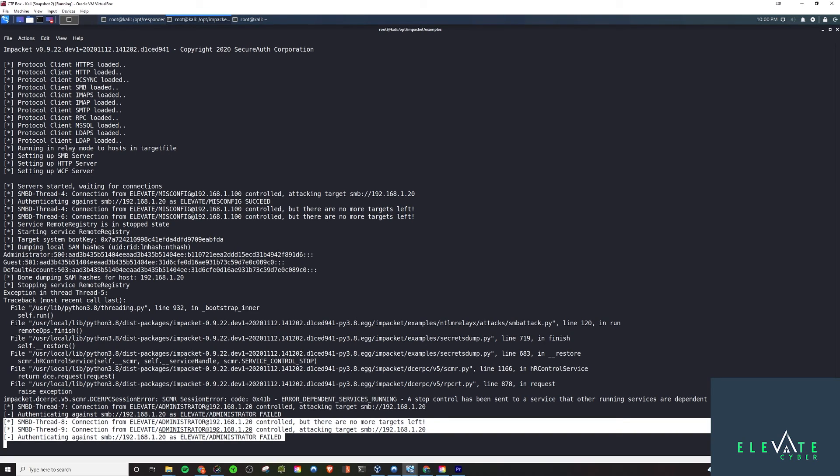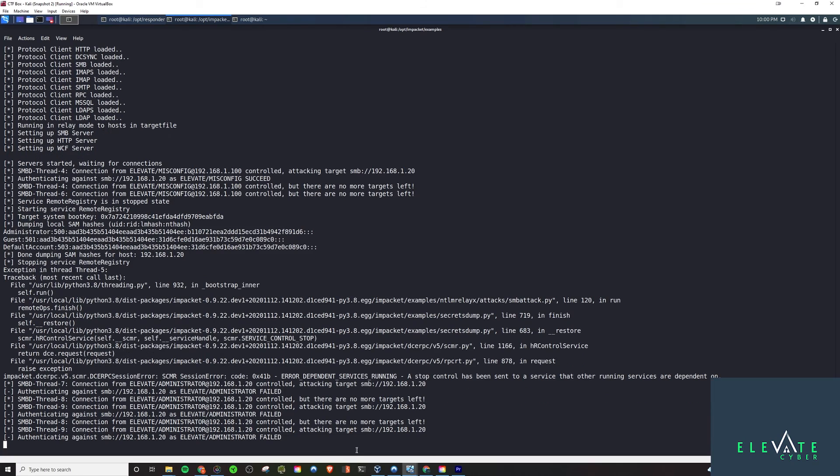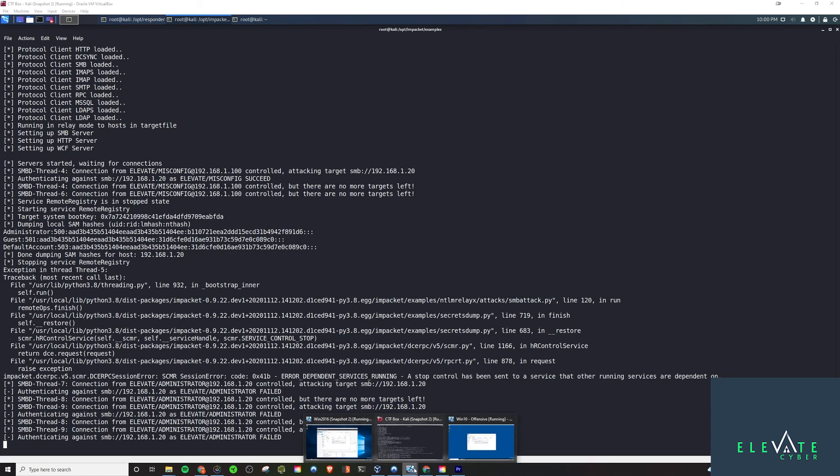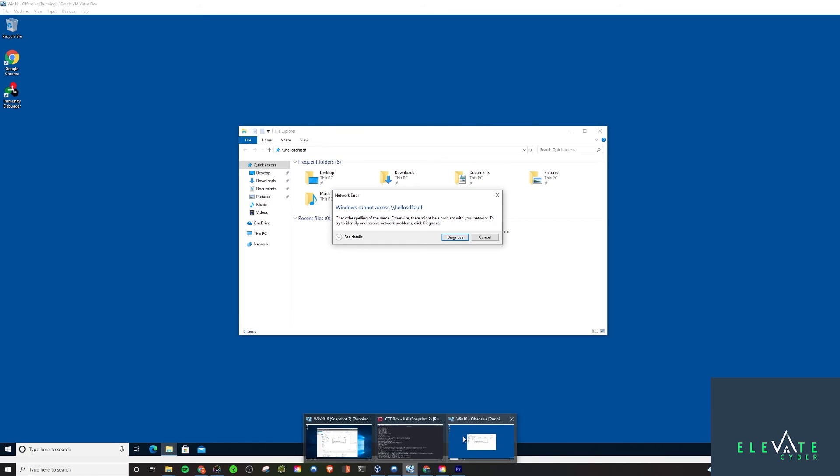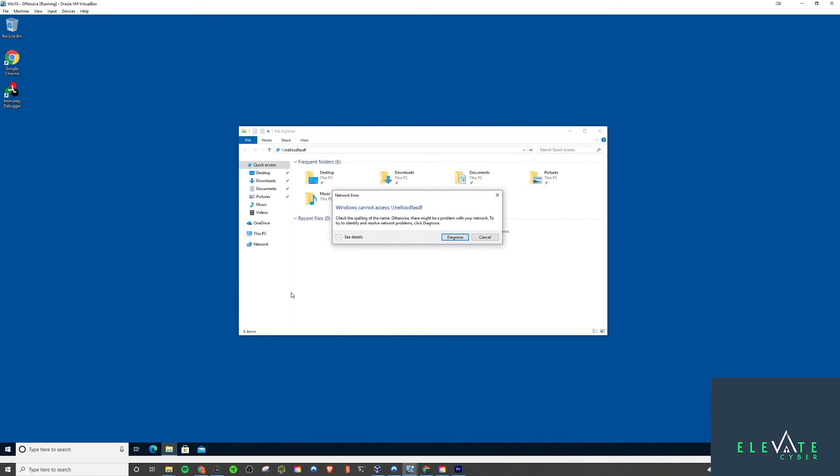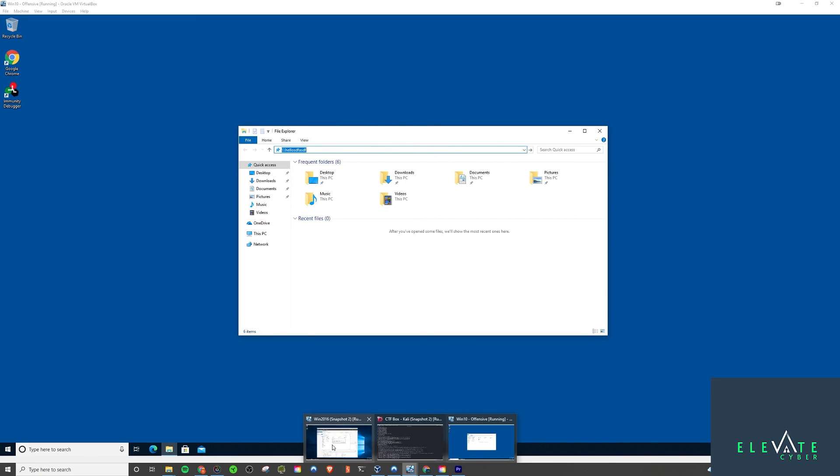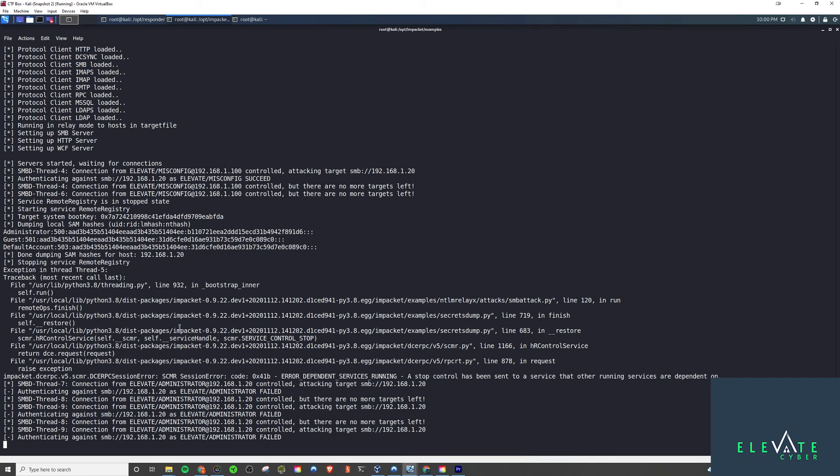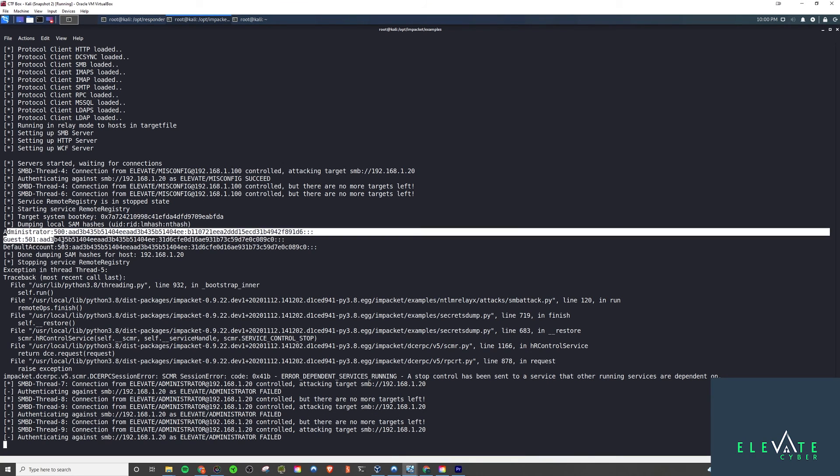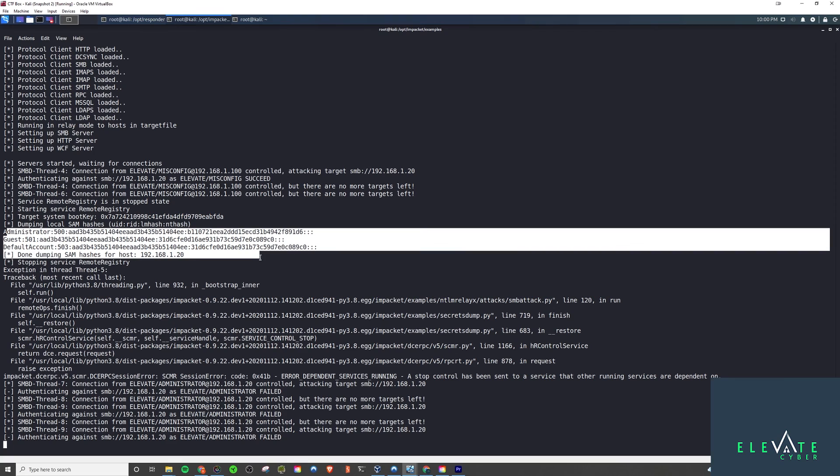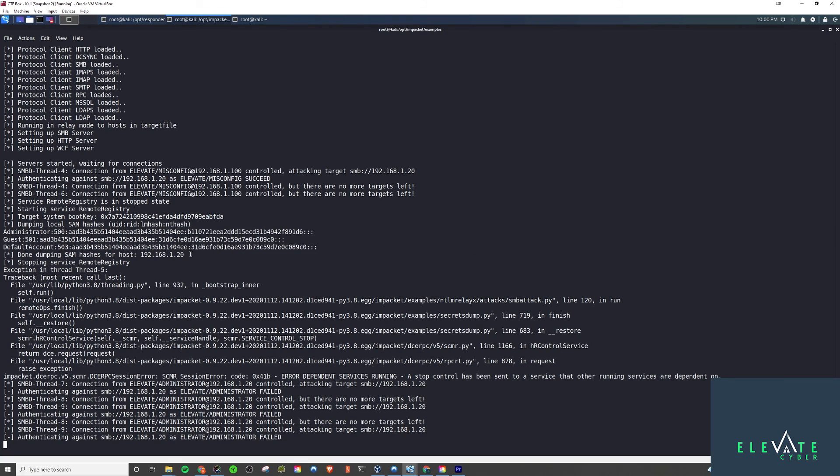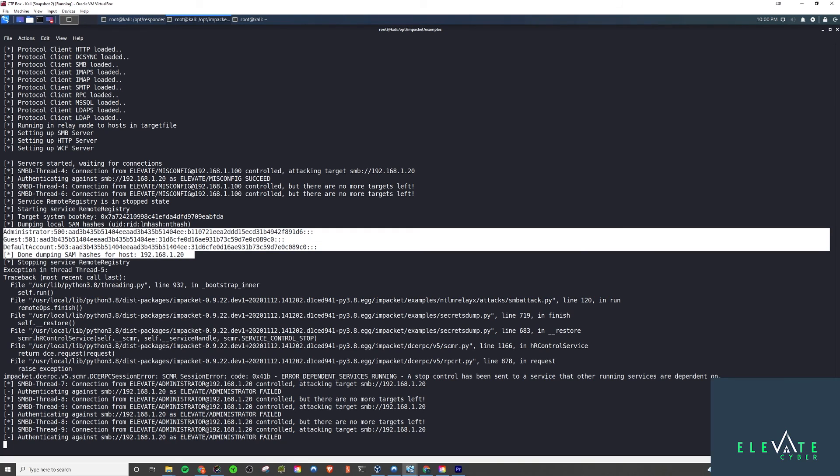If I logged into this administrator account once again on the client, or basically any box that is not the same box that we're relaying to, we will be able to dump the SAM so long as it's an admin on that account. Something to keep in mind, something I learned along the way that I wanted to relay to you guys.